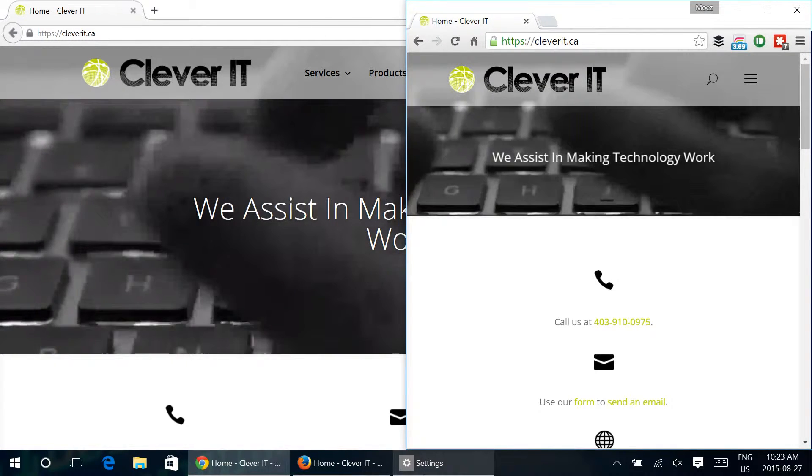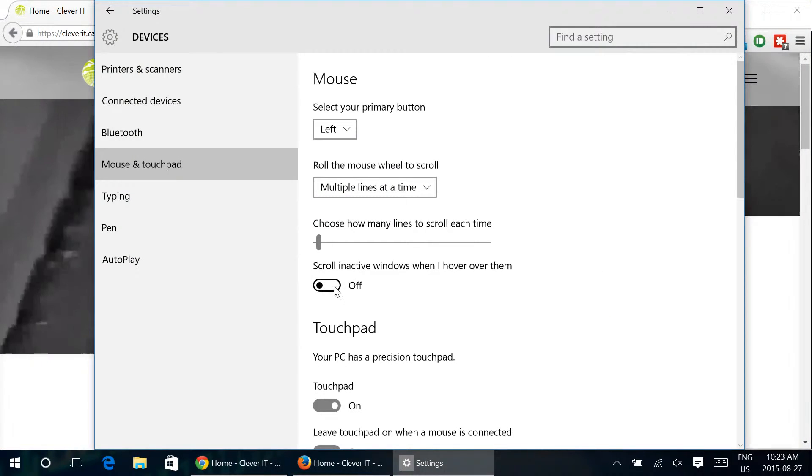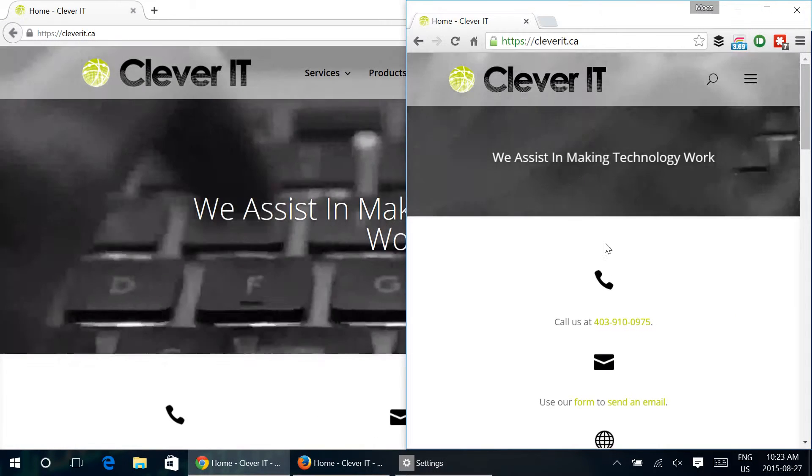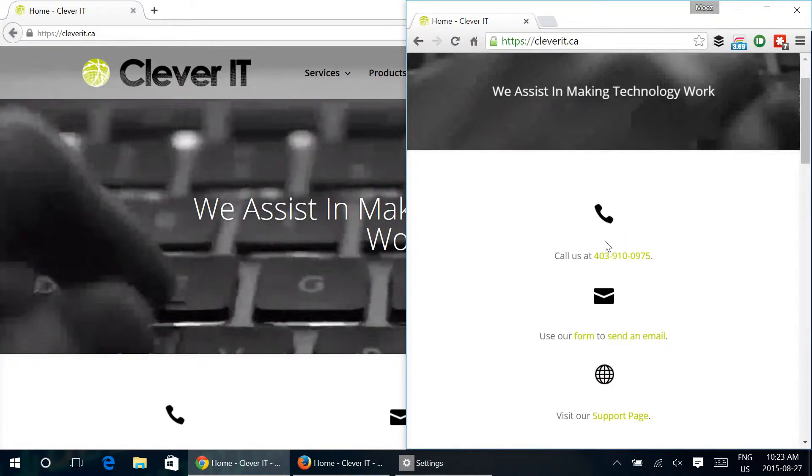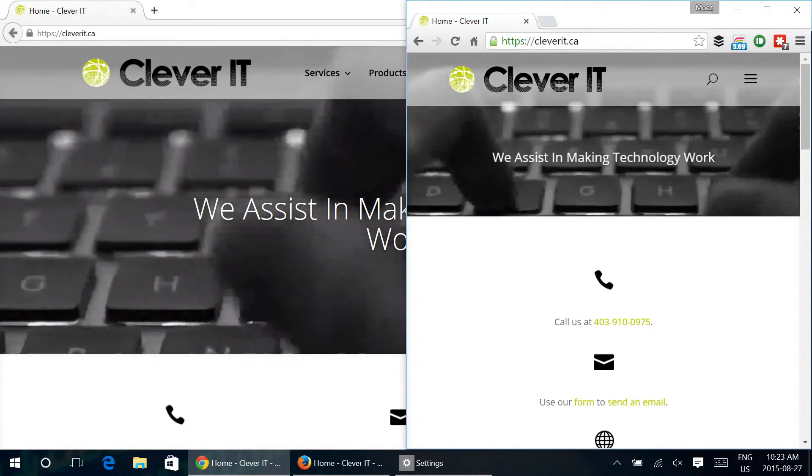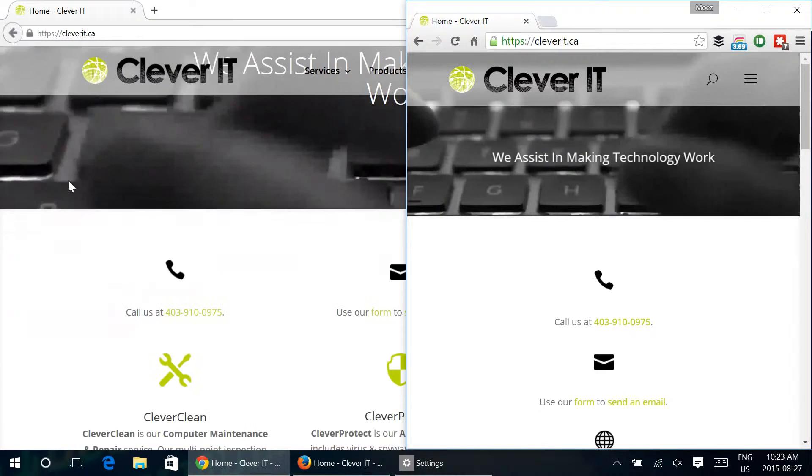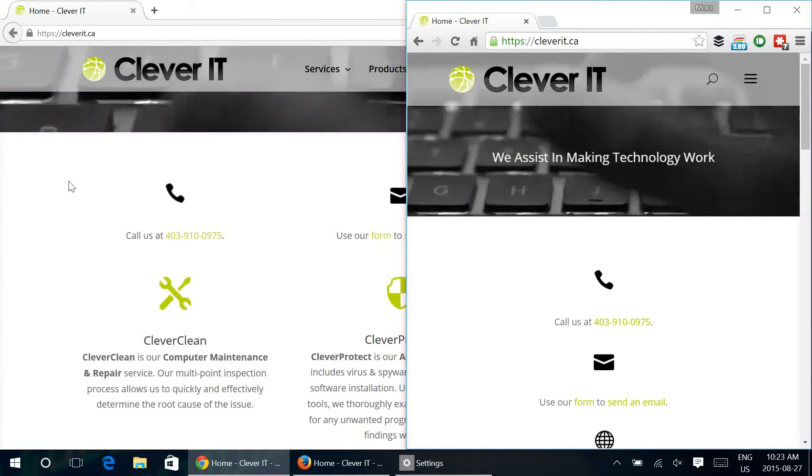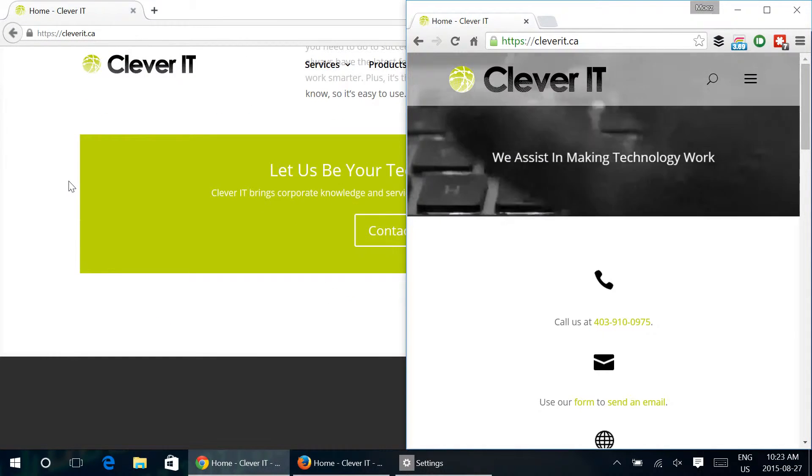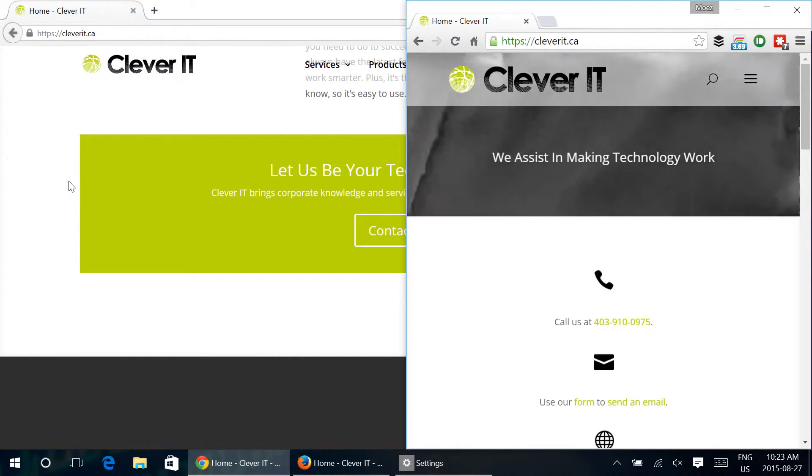Once we've turned that back on, minimize that again so you'll see Google Chrome is the top in focus and now we can still scroll Firefox in the background.